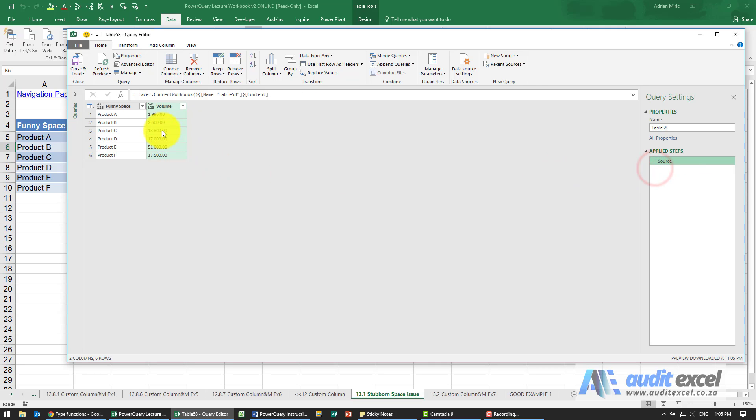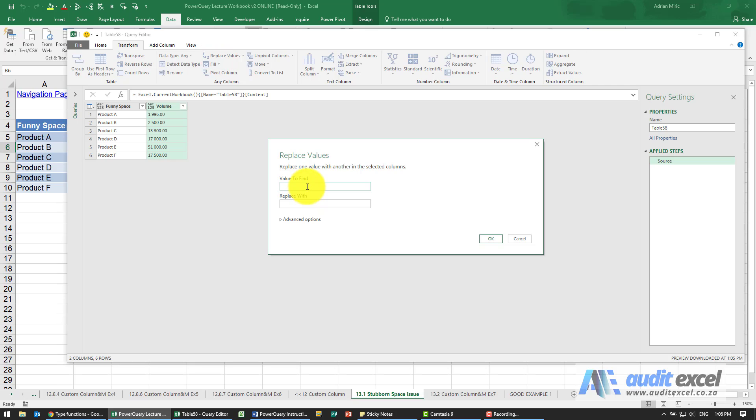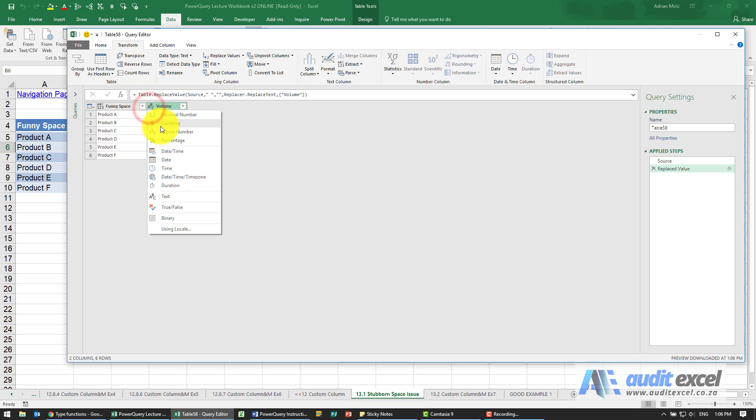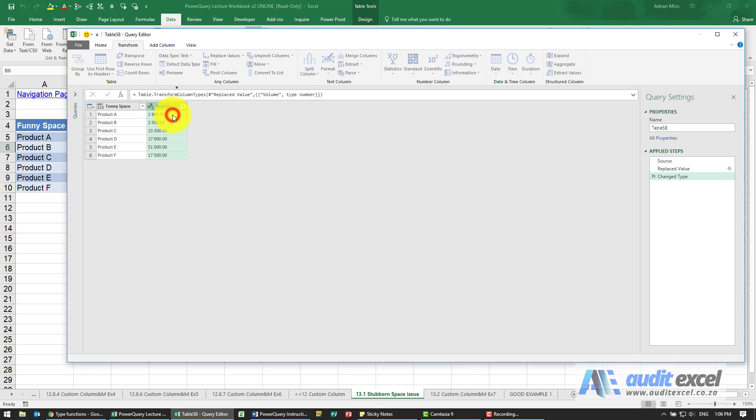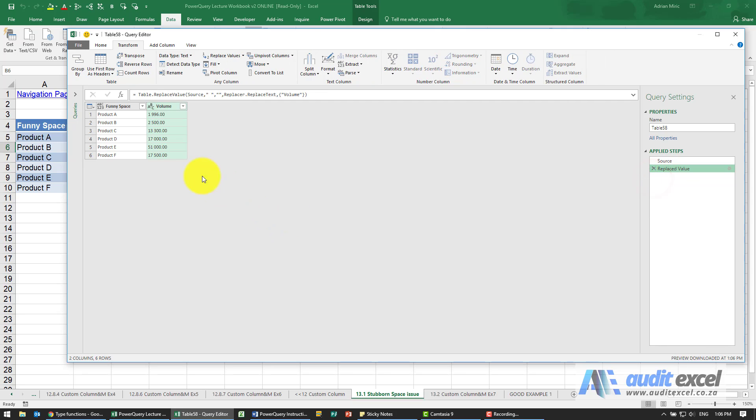So it looks like there's a space there, so let's just get rid of that space. I'm going to transform, let's try replace values. I'm going to say please find a space. I've clicked the space bar, replace with nothing. I'm going to say okay and again nothing seems to have happened. Let's force it to be decimals, again nothing has changed. So this is a particular type of space that can cause problems.